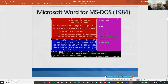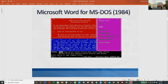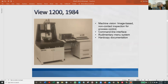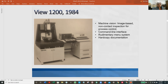I'm going back to 1984, even though I said I have 30 years of usability, which dates back to 1992 — the year I made my first usability test. Usability wasn't really a buzzword in those days. This is something from my very first tech writing job, called the Vue 1200, 1984. Machine vision for non-contact inspection for process control. It had a command line interface and a rudimentary menu system, plus hard copy documentation.